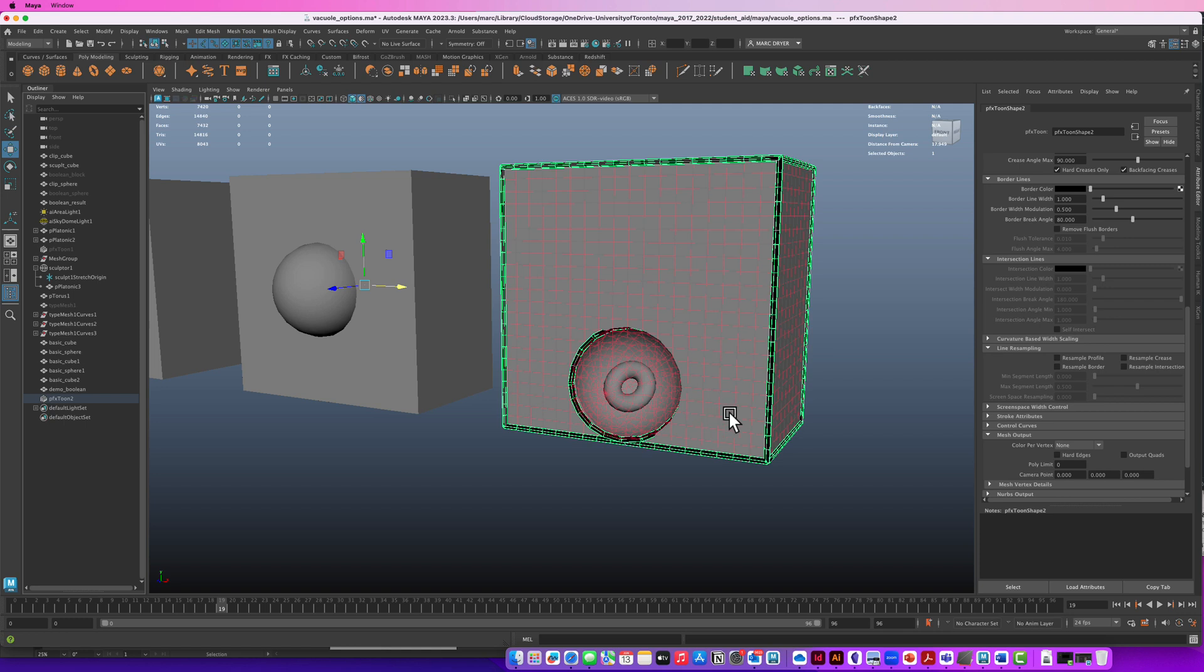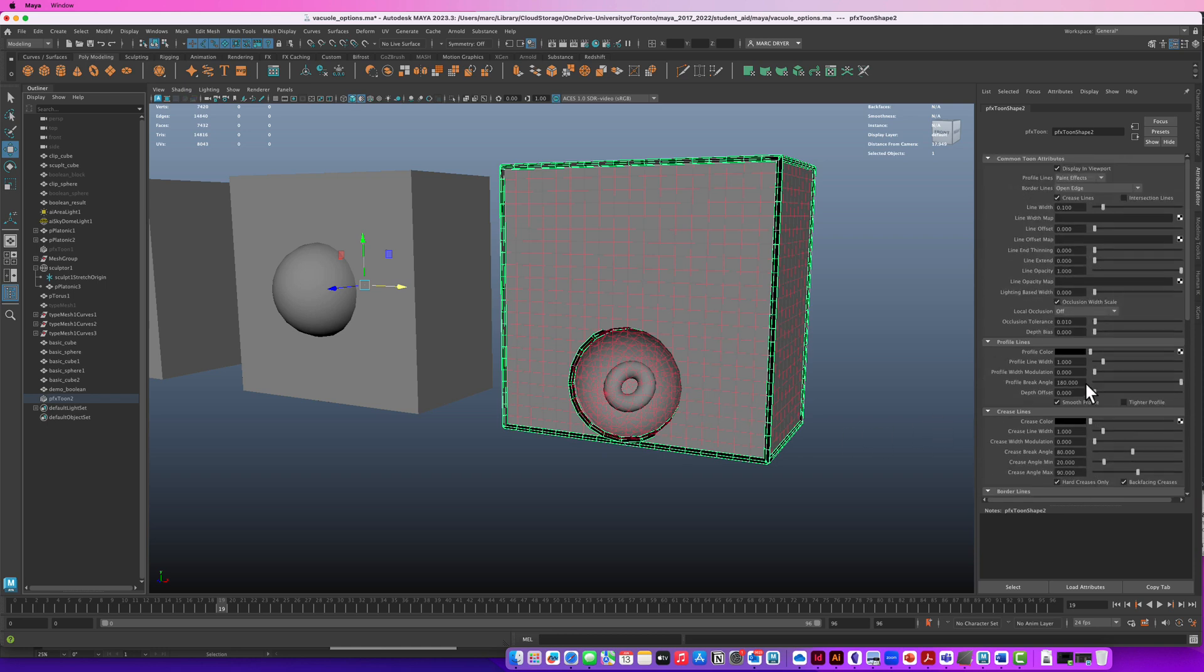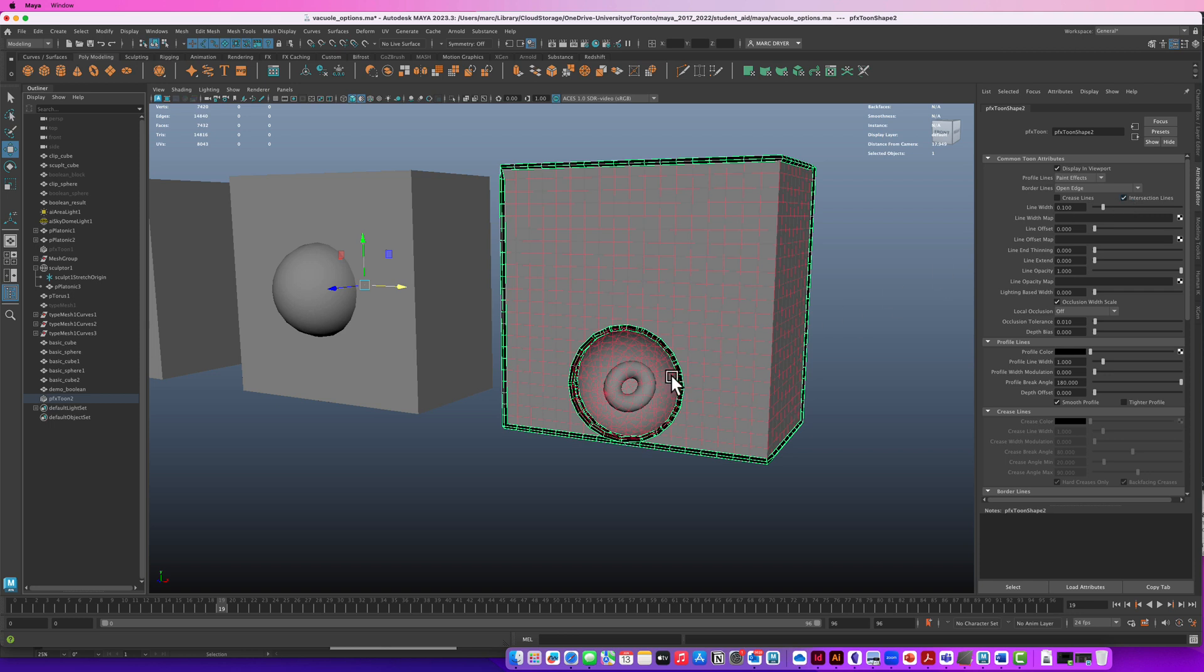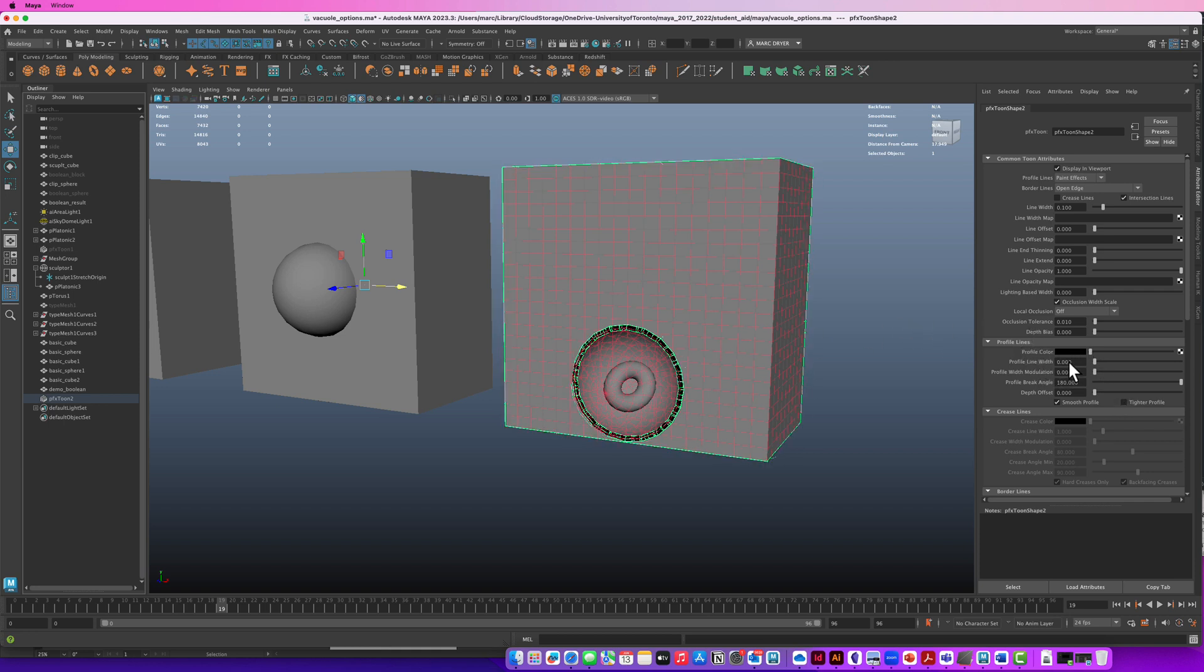So this is how you used to do tune shader and Maya before we had Arnold although it's still in here. And what this is trying to do is to create a paint effects curve going around different parts of the objects. So there's a lot to look at here but it's doing borders on open edges. We don't want it on crease lines. We do want it on intersection lines and that's really only where we want it where the sphere and the cube are intersecting. And the profile we want that to be take the profile line width down to zero so that's the part on the outer edge and that just leaves us with an intersection line.